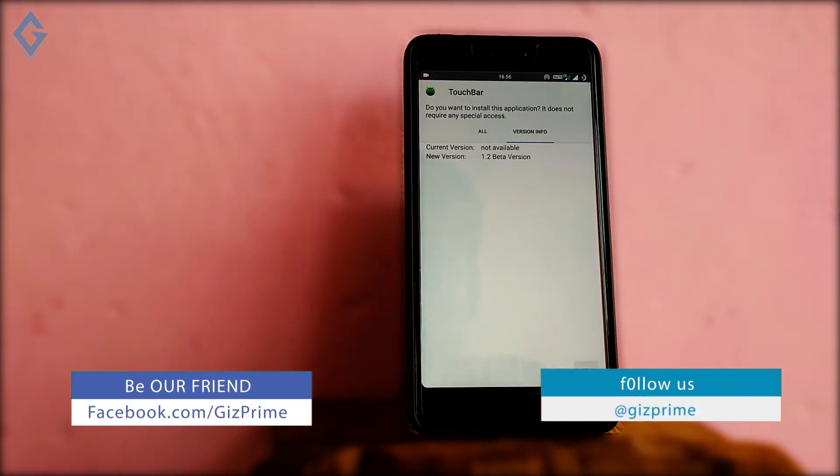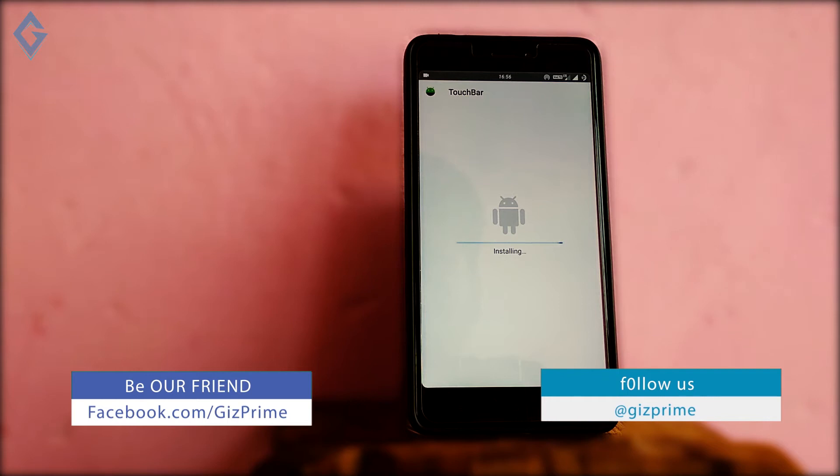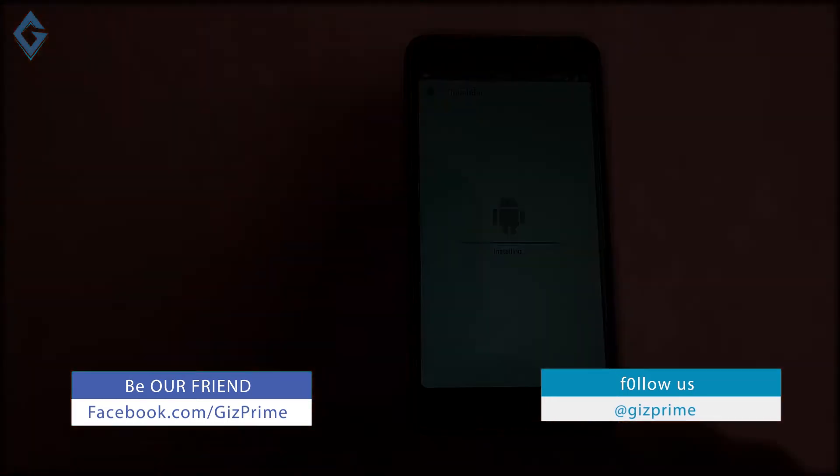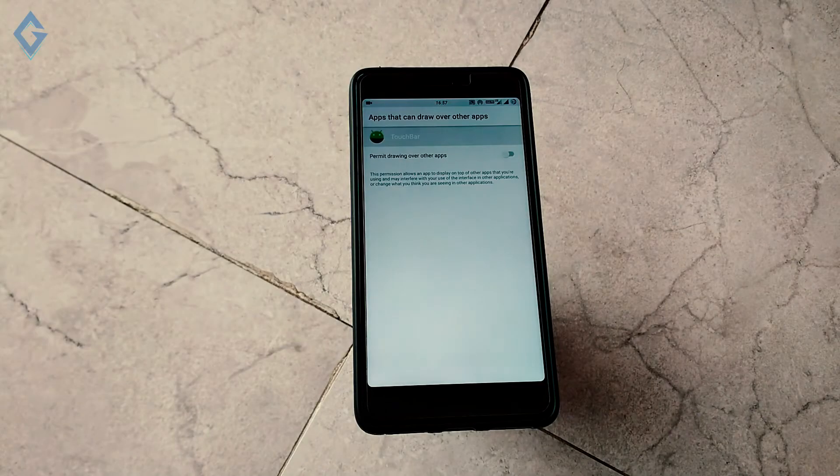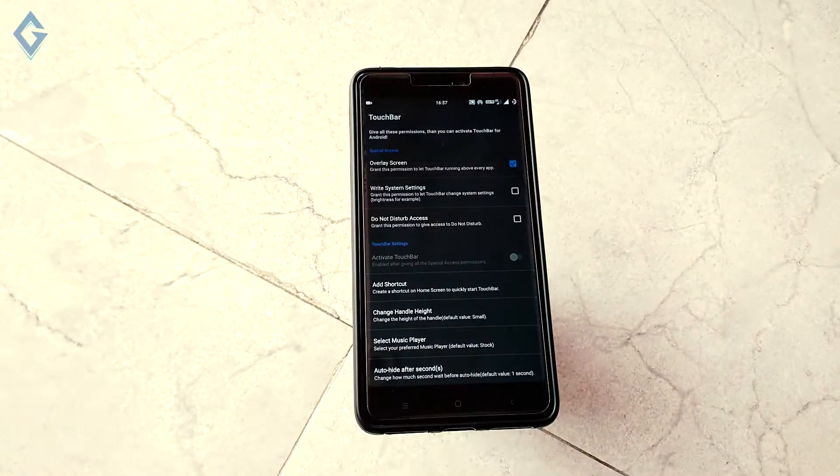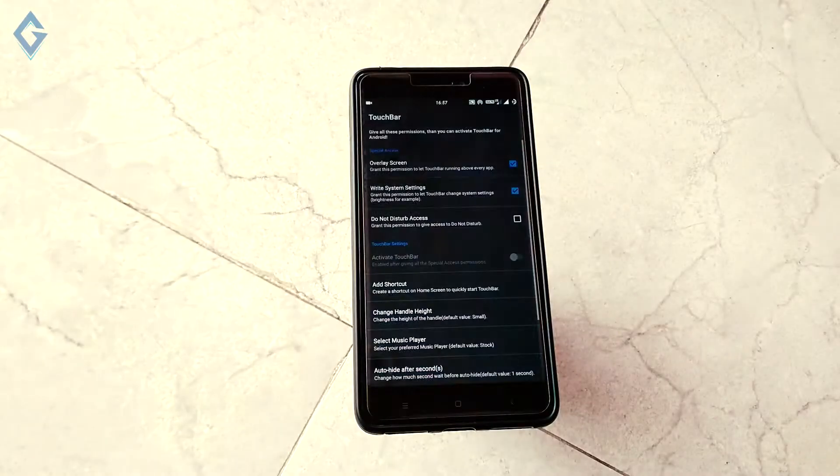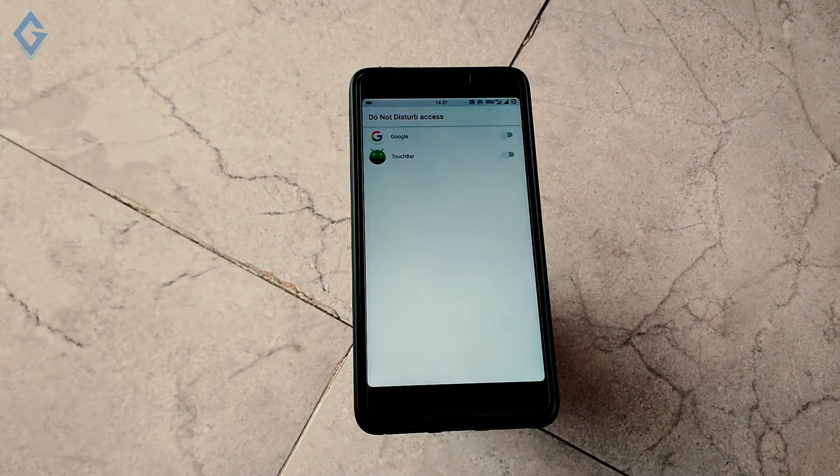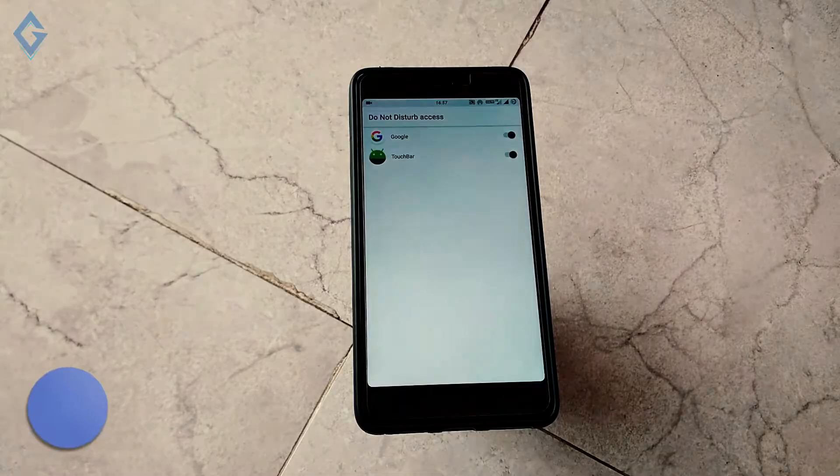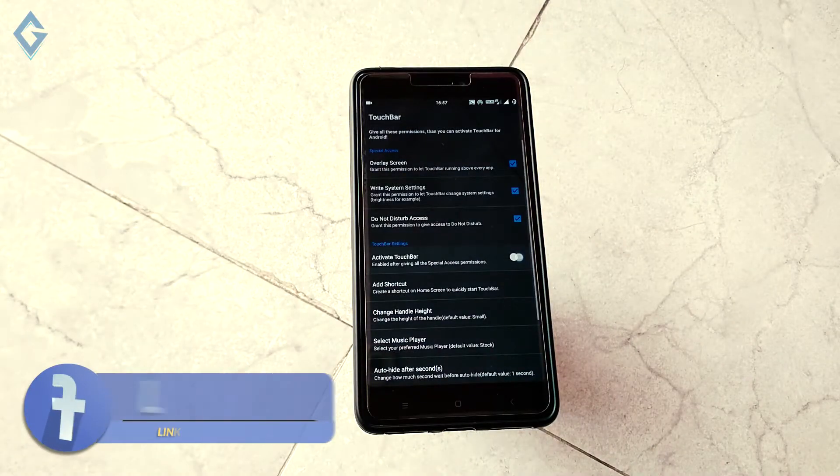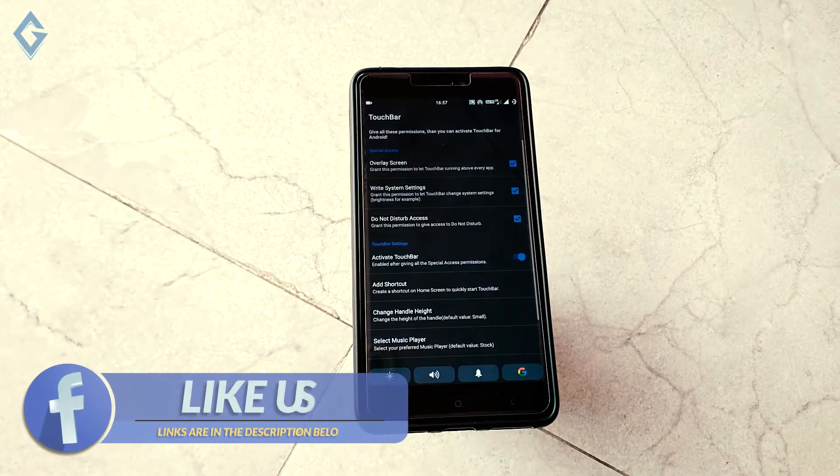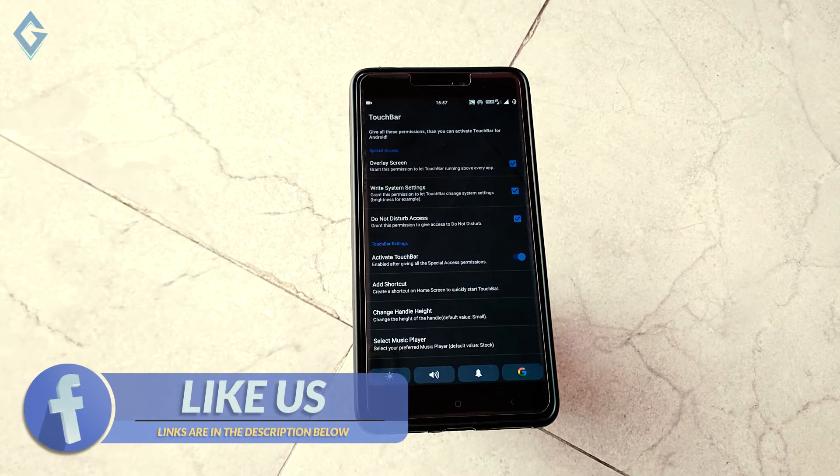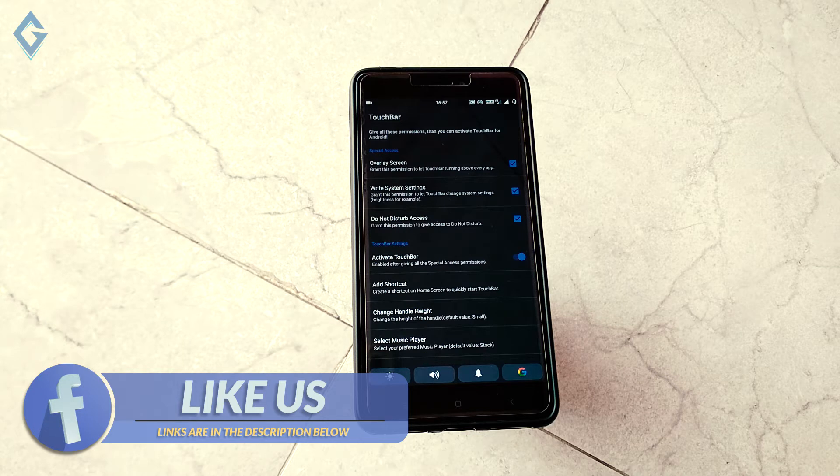When the installing process is finished, just open the app. First, grant it all the permissions. After that, scroll down and tap on activate touch bar to activate the touch bar.